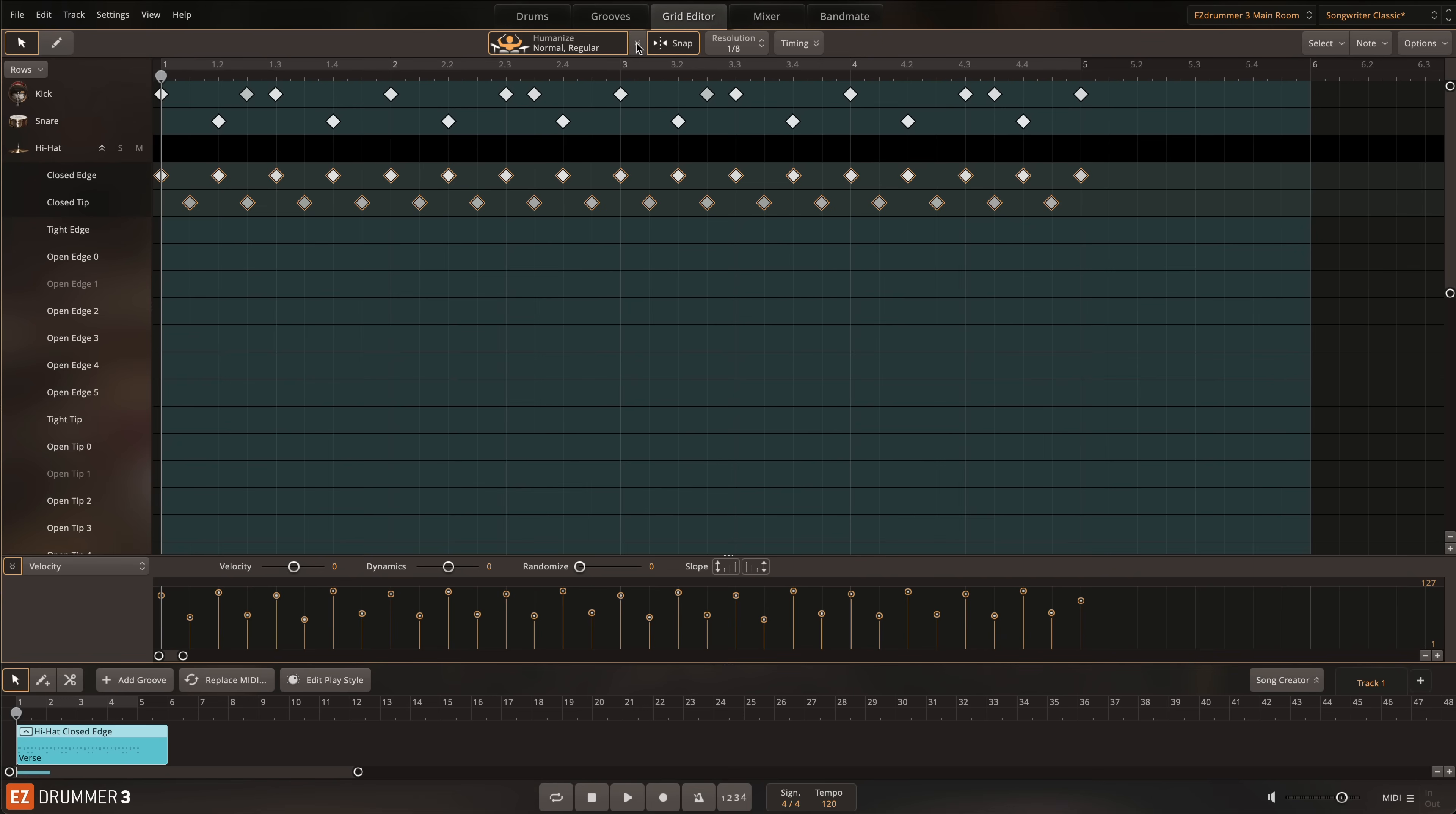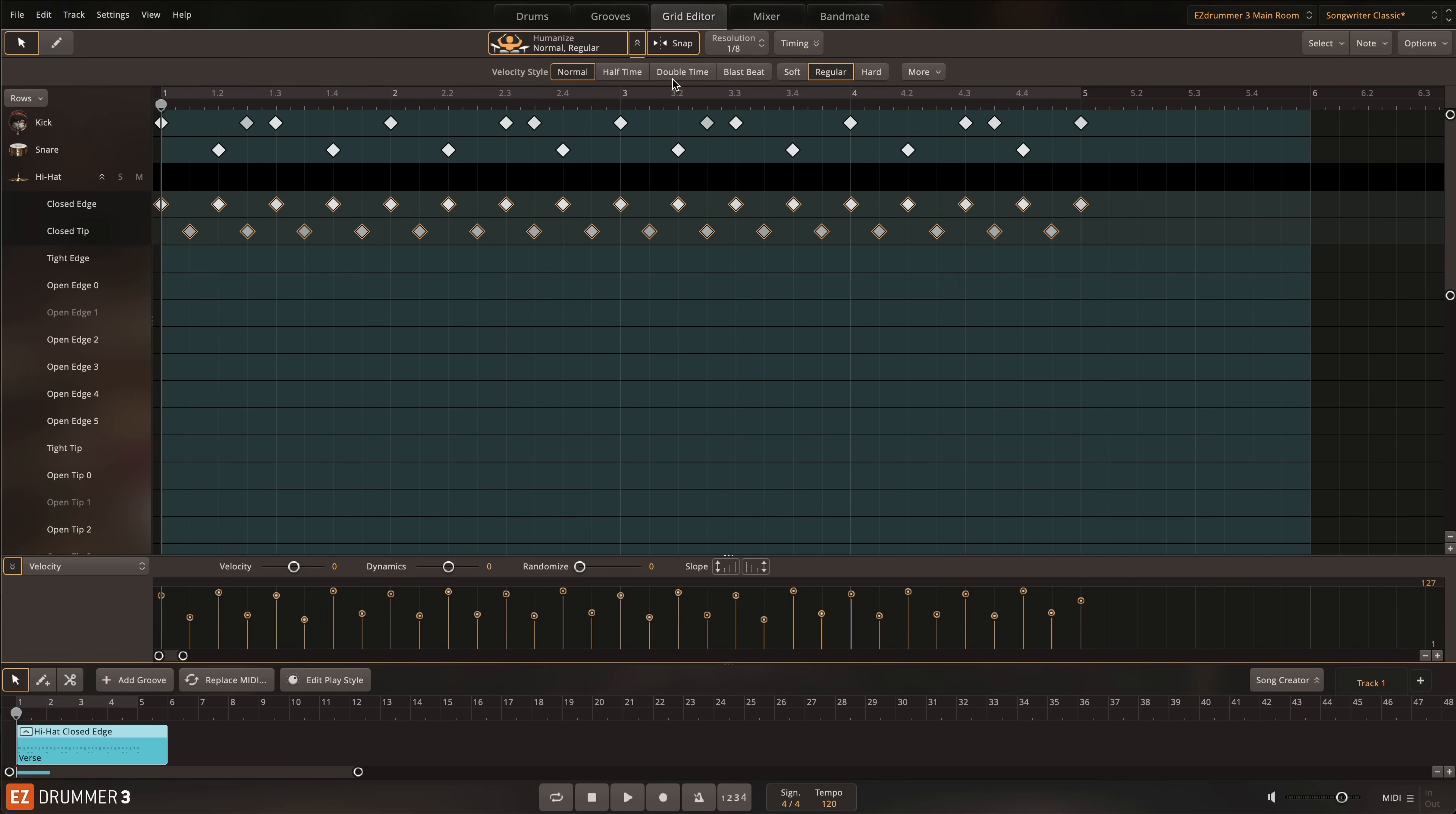This, in combination with the velocity styles, can make realistic hi-hat programming simple and faster than ever.